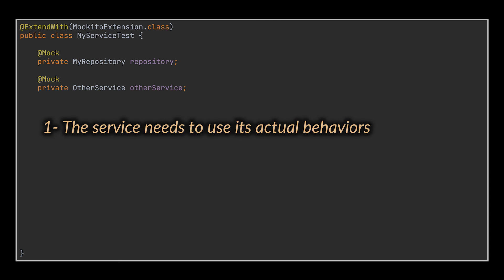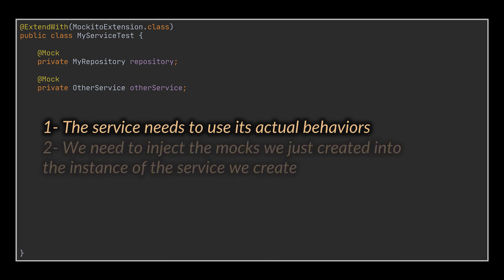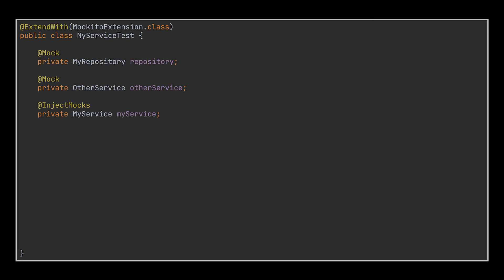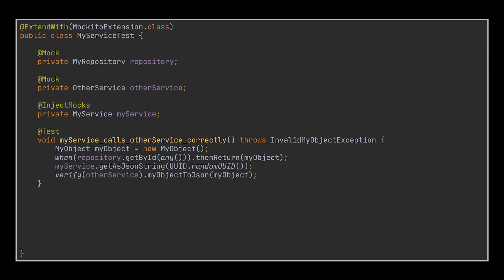To test our main service, we need to first use its actual behaviors, so we mustn't mock it. And secondly, we need to inject the mocks we just created into the instance of the service we create, so that our unit test tests this service and this service only, without being influenced by outer modifications. This is done by simply making use of the @InjectMocks annotation. As you can see in the example test we put together, our service calls the mocks correctly with no exceptions, clearly demonstrating that our mocks were accurately injected.